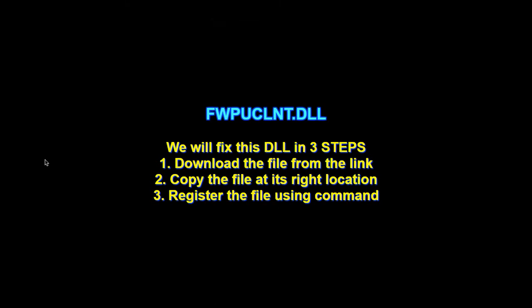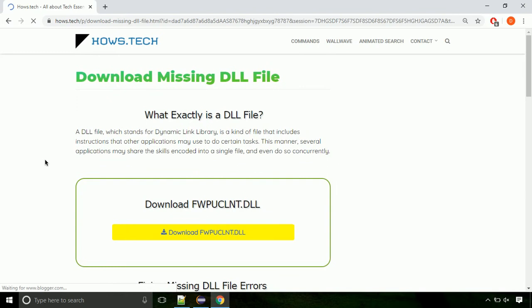There are three steps to fix this missing DLL issue. First, we need to download the file from the site. The link is provided below in the description.